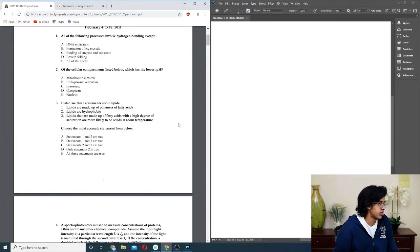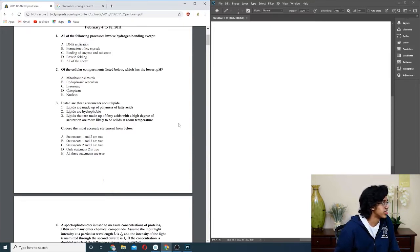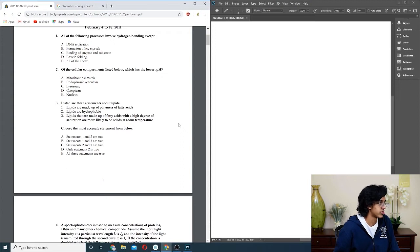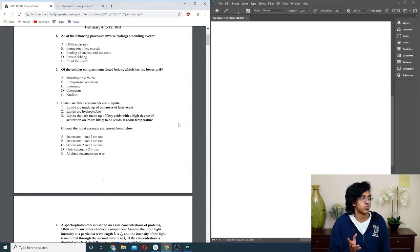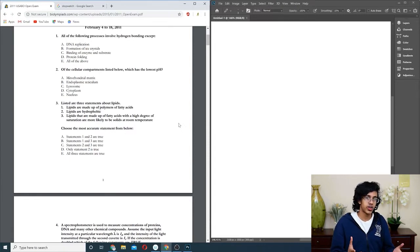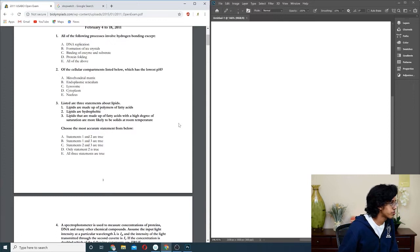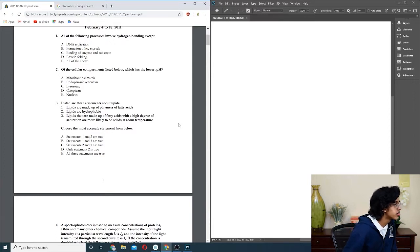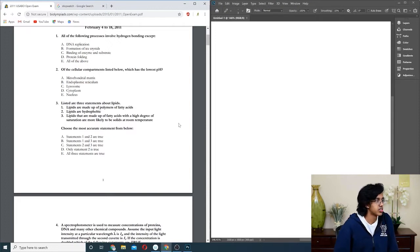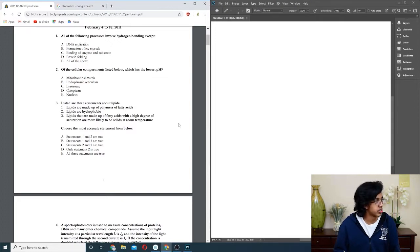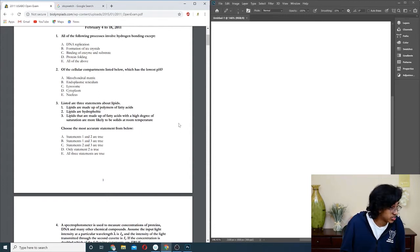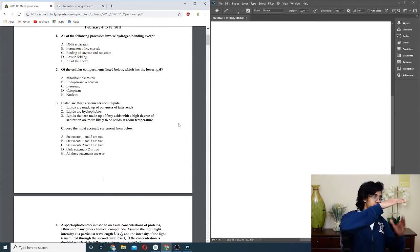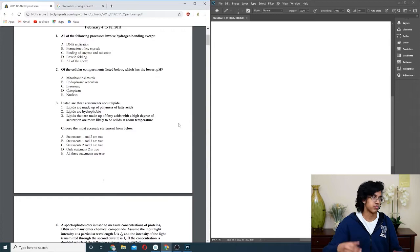Question three: lipids are made up of polymer, the fatty acids, kind of. Lipids are hydrophobic. Lipids are made up of hydrogen saturated. Three is true because when you have saturated fats, it's like butter and stuff, and those are all solid at room temperature. So it's either C or E, but I'm pretty sure it has fatty acids. That counts as a polymer, so it's going to be all three, E, because it's like glycerol and then three fatty acids off of it.